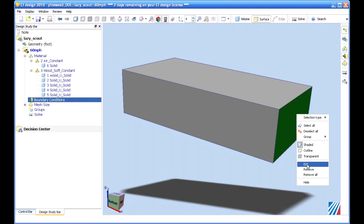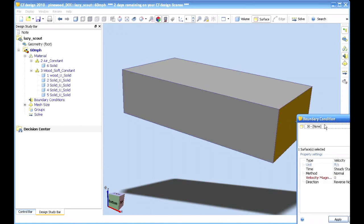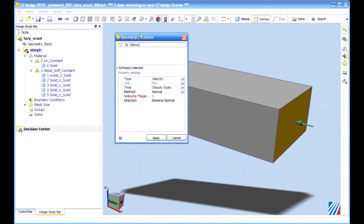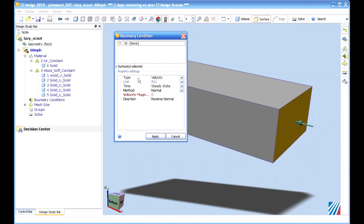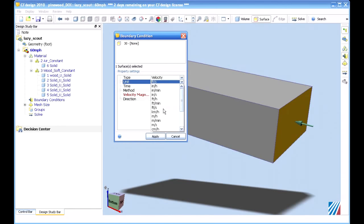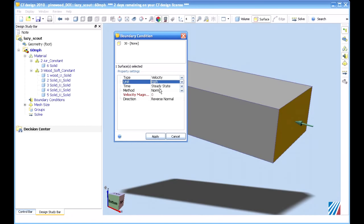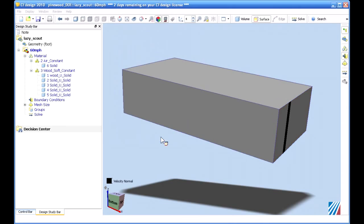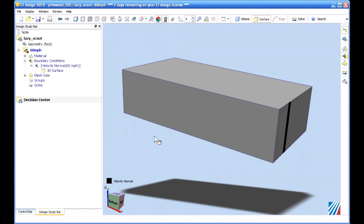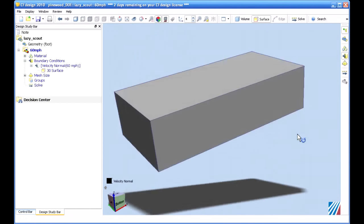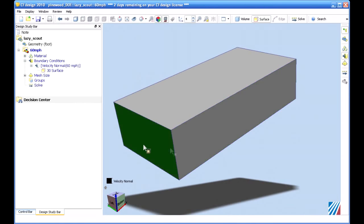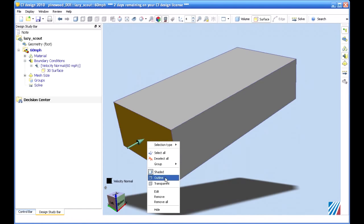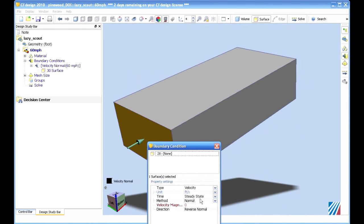Same thing with boundary conditions. You can just pick directly on the geometry now, and choose whatever boundary condition makes sense, 60 miles per hour in this case, through our wind tunnel. And then we'll specify an exit pressure here as well.